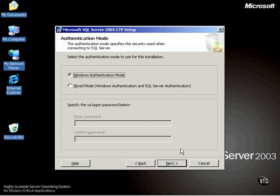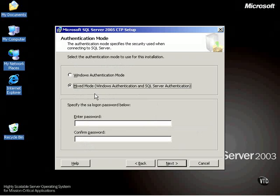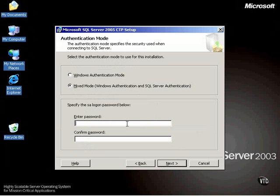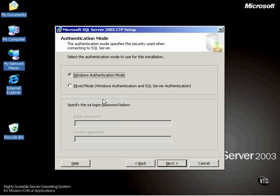Again, we'll cover those later in the course. And then if I choose Mixed, I can specify the SA logon password. This is a huge security risk. Okay, you don't want to set this blank. You don't want to make it easy. You want to make this a really difficult password because this is the number one way SQL Server gets hacked and gets intruded.